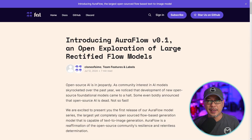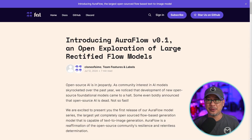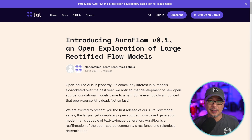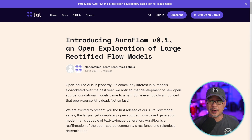AuraFlow is the latest open source model making quite a bit of noise in the open source community, and today I want to show you how you can run it locally using ComfyUI.